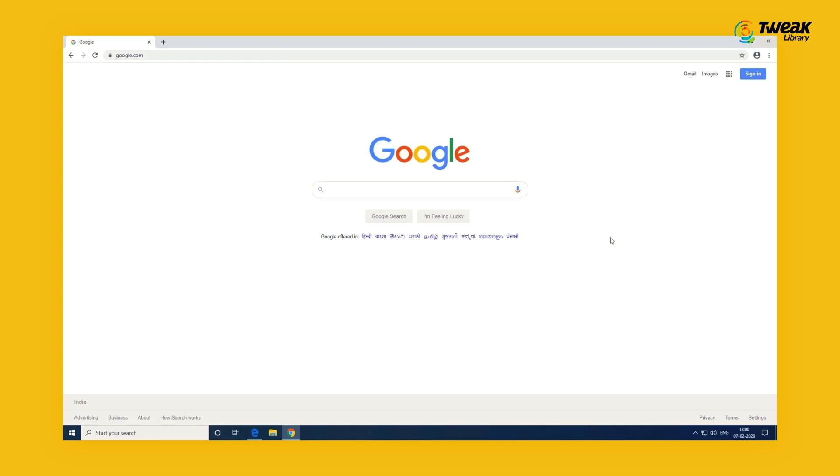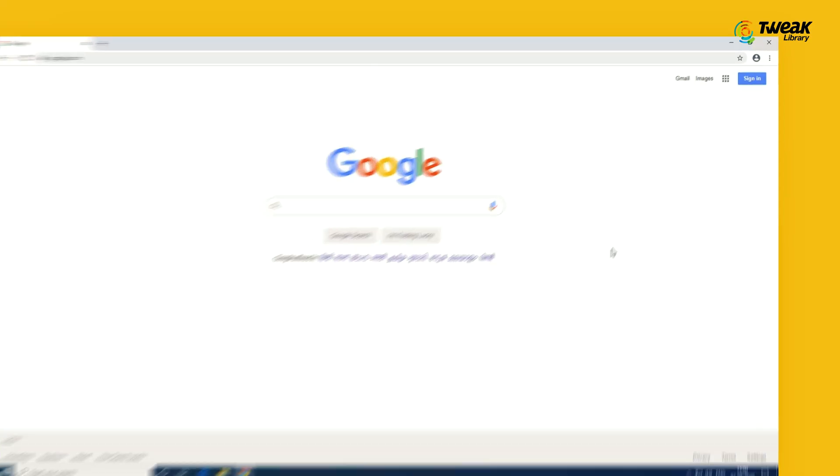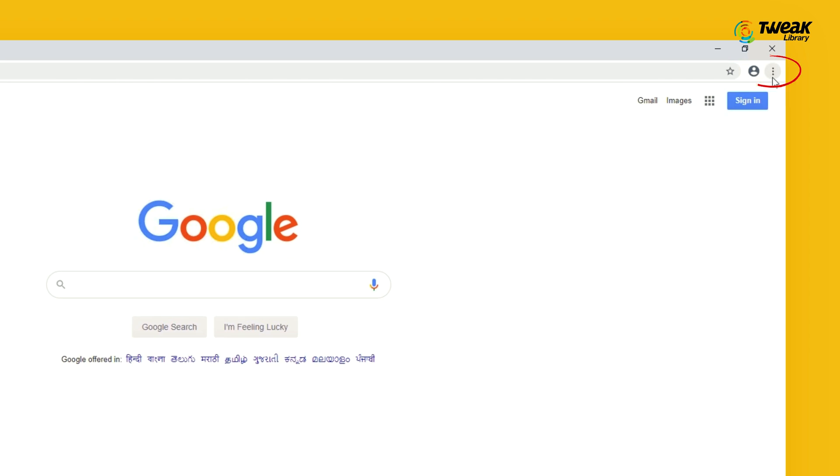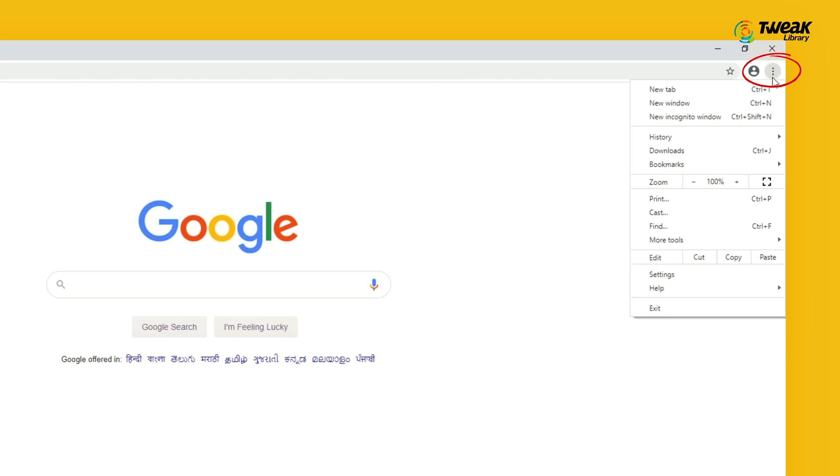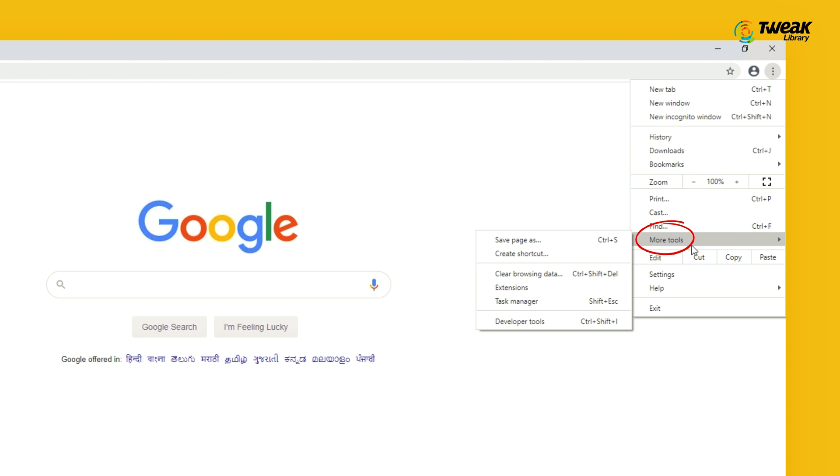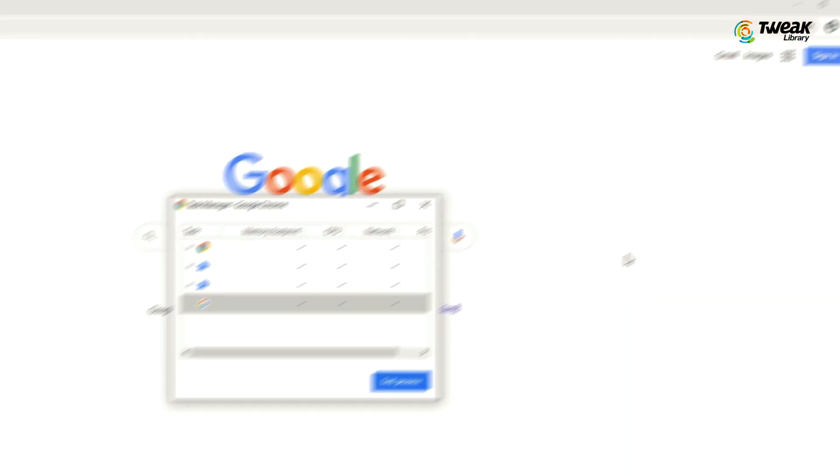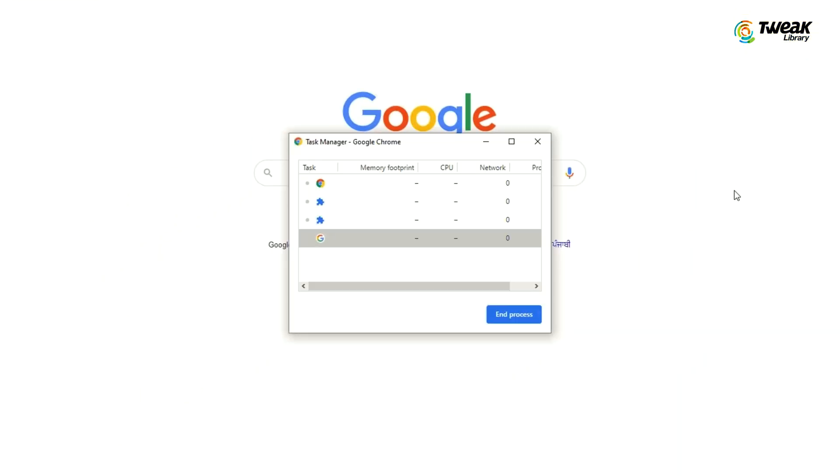Click on the three-dot Chrome browser setting icon located in the upper right corner of the Chrome screen. From the drop-down menu, click on More Tools and then click on Task Manager option in the side menu that appears.